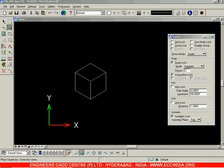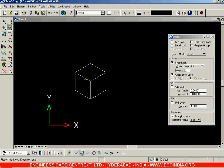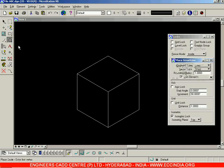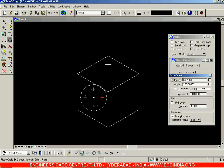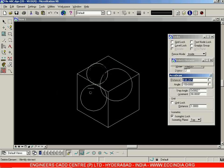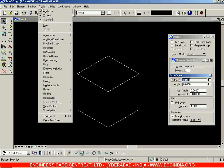We had seen how to create a cube. Next we'll see how to place circles inside it. When you choose the circles option and try to draw a circle, you'll get straight circles — they won't be inclined or aligned to the isometric planes. That is the reason you cannot use the normal circle option.